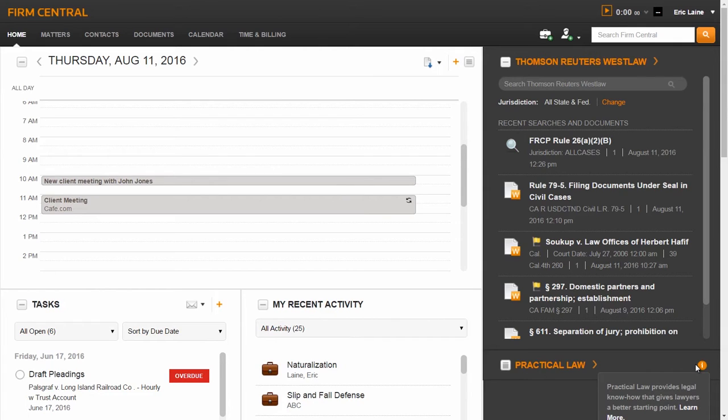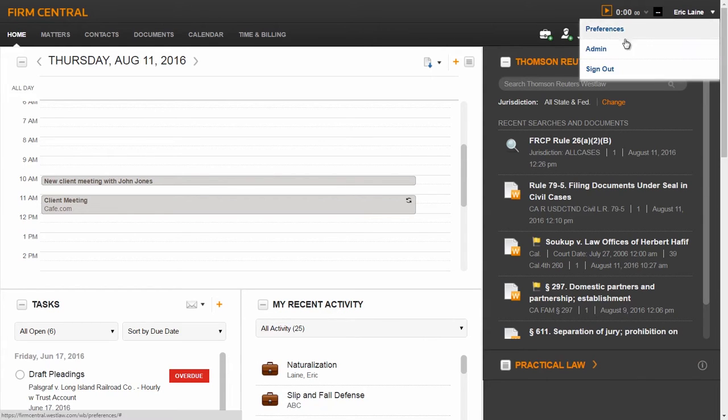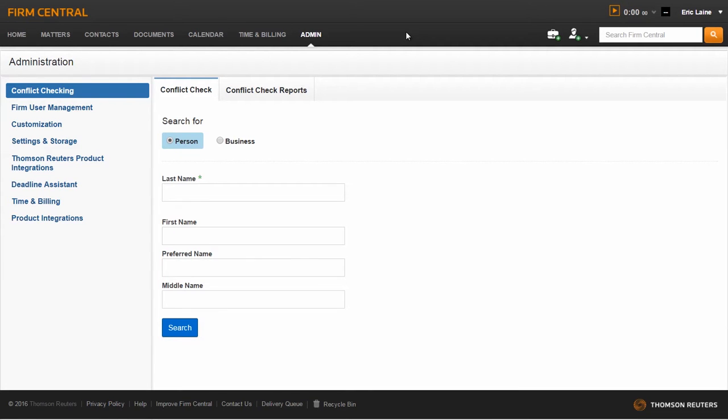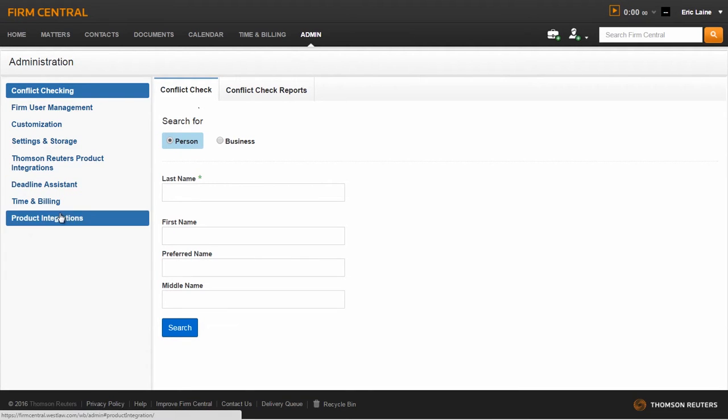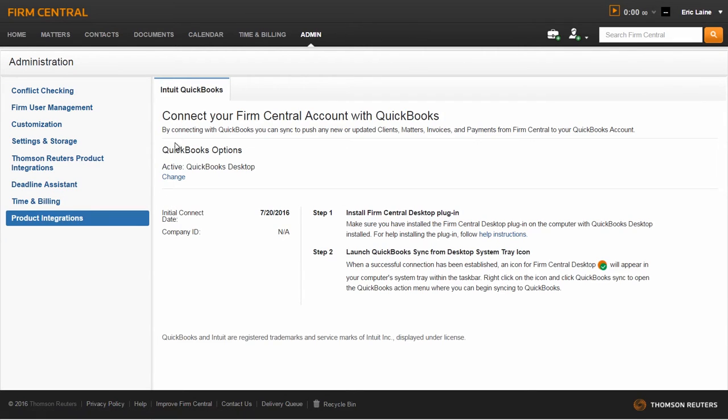The first step would be to confirm access to sync Firm Central Time and Billing with QuickBooks Desktop. You do this by going into the admin mode on Firm Central. Go over to the list on the left-hand side of the page and click on Product Integrations. Select Intuit QuickBooks.